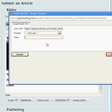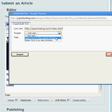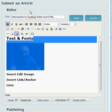Now I'm going to choose the title. So I'll call it Profile of Administrator. And open link in the same window.